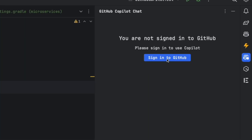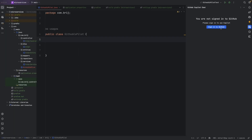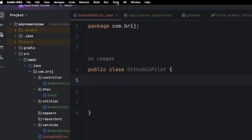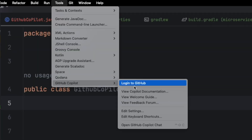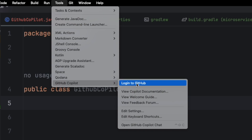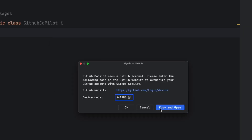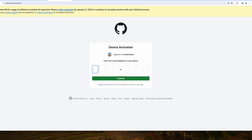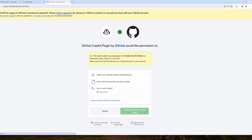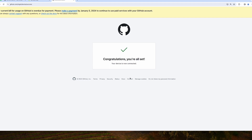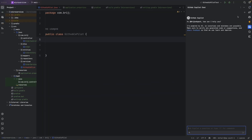You need to sign in to GitHub, and this will be linked to the same account you have for GitHub Copilot. For signing in, you can go to Sign In to GitHub, or go to Tools > GitHub Copilot and log in there. You'll receive a device code from your IDE — copy it, go to the GitHub website, paste the code, and you'll be able to log in and authorize yourself.